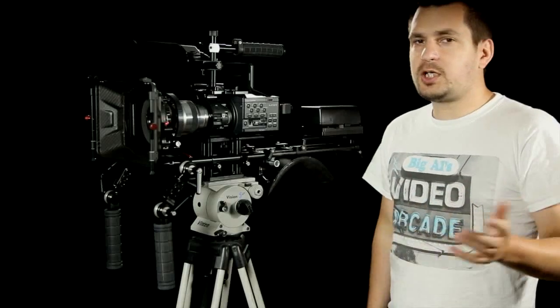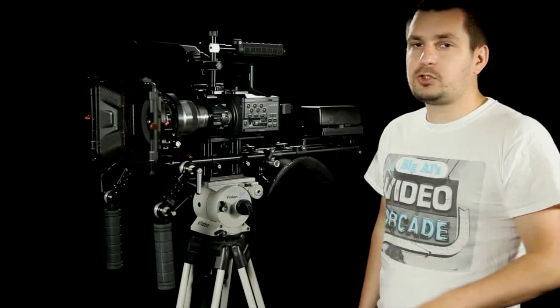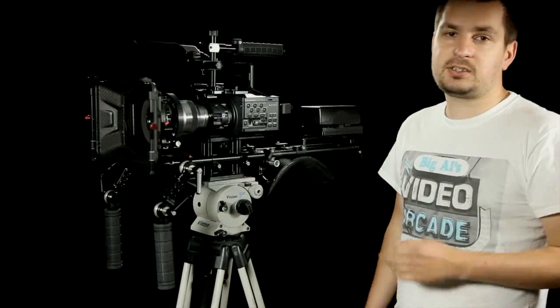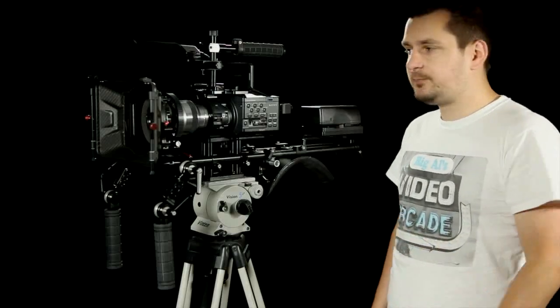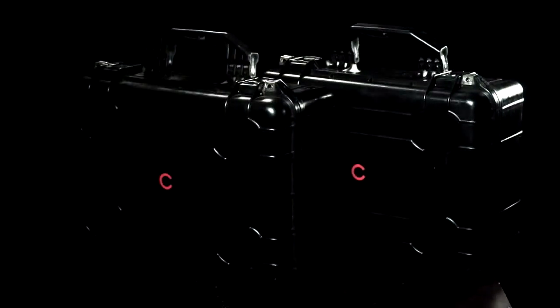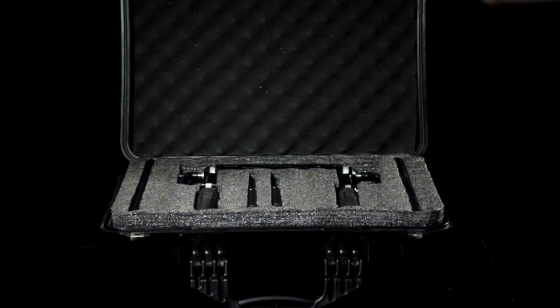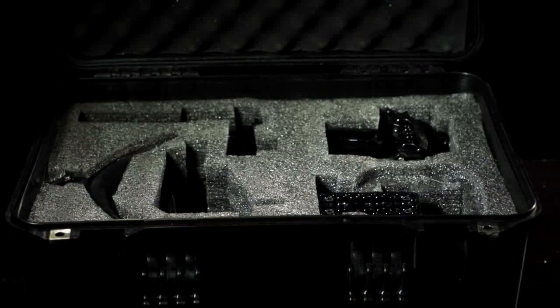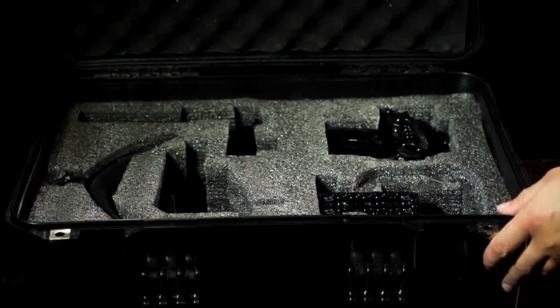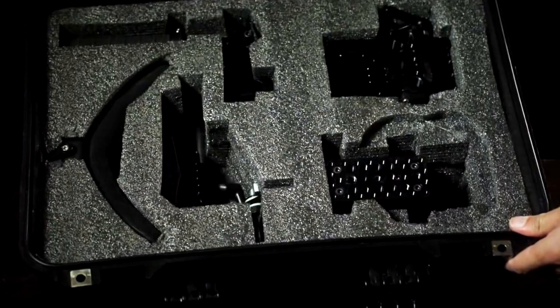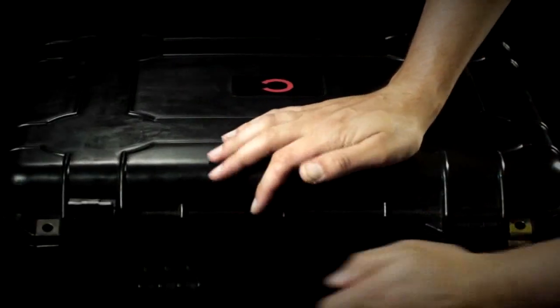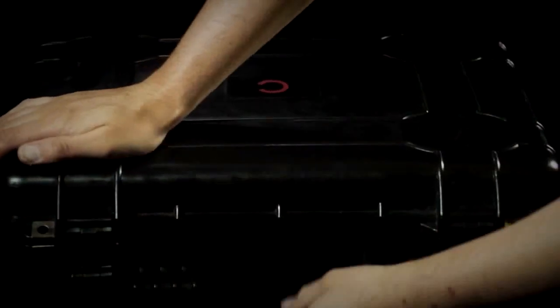So before I go into actual shoulder rig, I want to show you the cases that this rig came in. There are two black Pelican cases with custom cut foam inserts inside which not only protect everything really well but also look pretty cool too. Outside, these cases are really rugged and can be locked too, so it's hard to think of any better way to store and transport this rig.